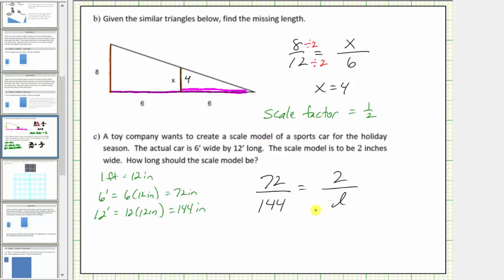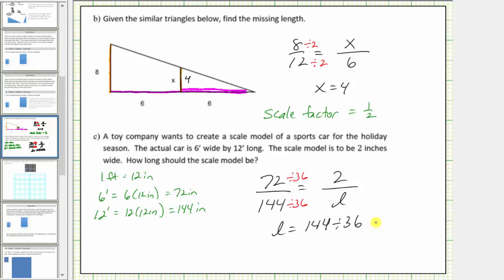These two ratios must be equivalent. Seventy-two divided by thirty-six is equal to two, so to find the length we divide one hundred forty-four by thirty-six. L equals one hundred forty-four divided by thirty-six, which equals four. The units are inches, so the scale model should be four inches long.